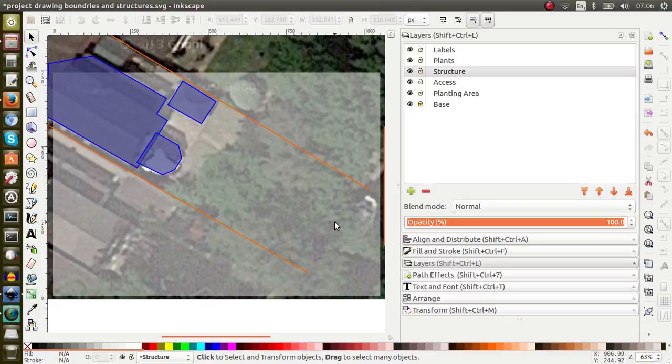Good morning. This is another tutorial where we continue with the same drawing. What I want to do today is add a planting area — or actually a raised landscaping area that already exists — and the existing path and pavement in this back garden.